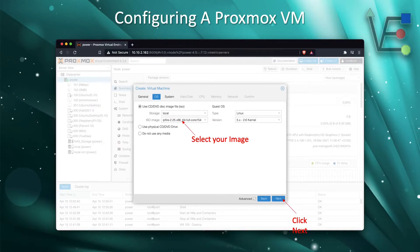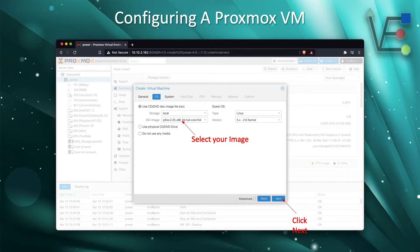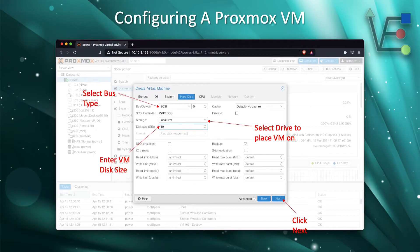Now you're going to need to select your uploaded image. If you do not know how to select your uploaded image, go ahead and watch our video on that. I will provide a link both in the description and on a card that should appear at this screen. After you have selected your uploaded image, click Next.